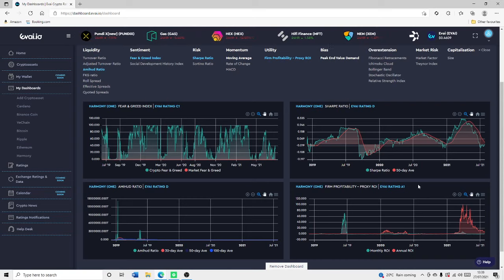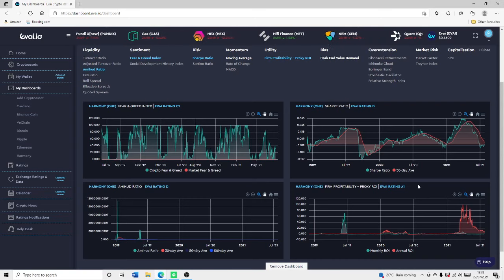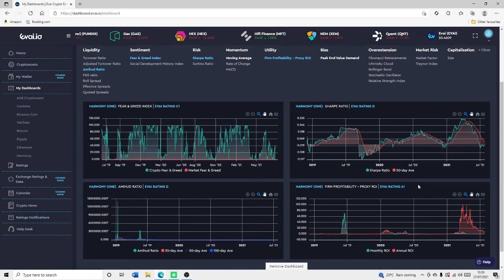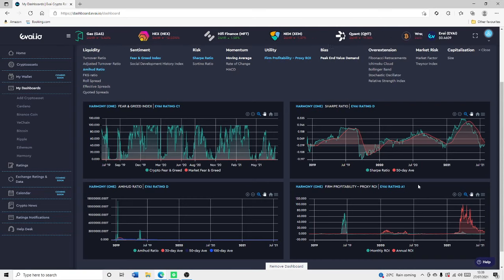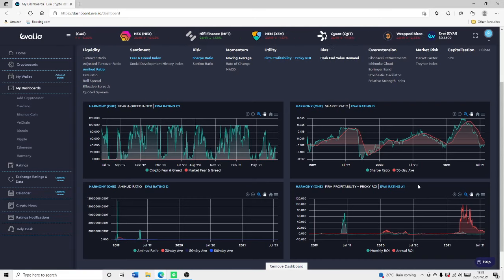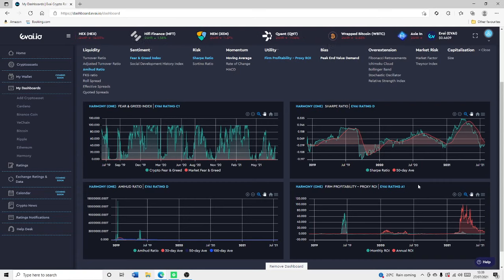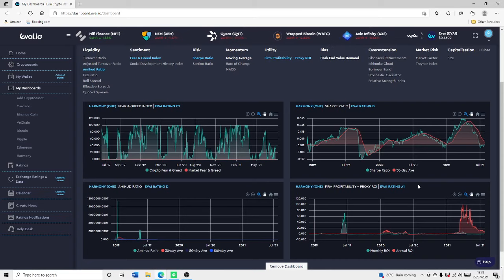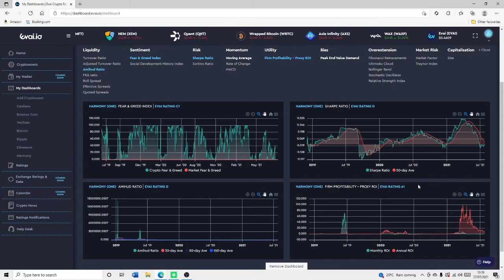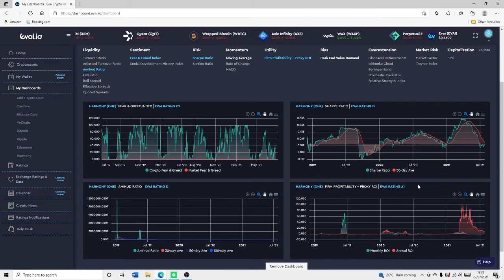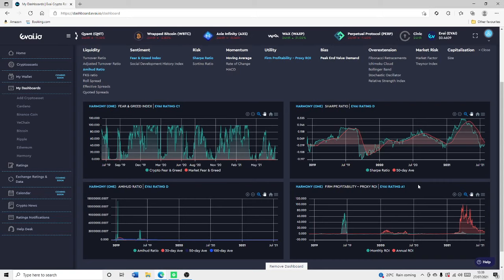I do think it's definitely a buy at the minute for Harmony ONE. There are obviously going to be some better optimal entry points, but I do think it's a very good buy if you are a long-term holder. Make sure you do your research into the Harmony ONE token and have a look at this fear and greed index — it's always a really good indication of when you should buy the fear and when you should sell the greed. Check out EVI.io — that's our Harmony ONE technical analysis for today.